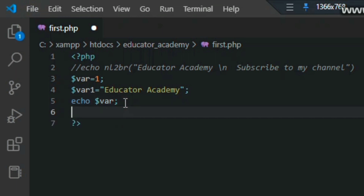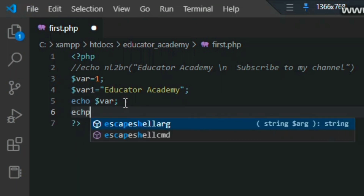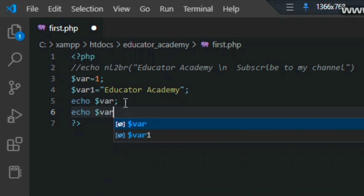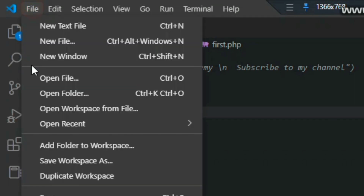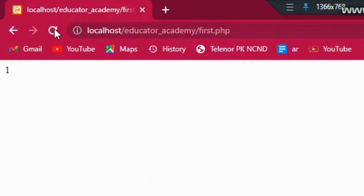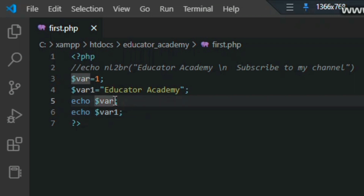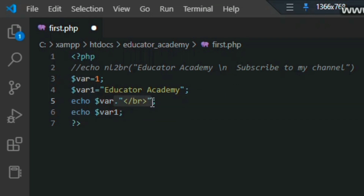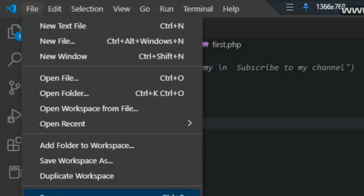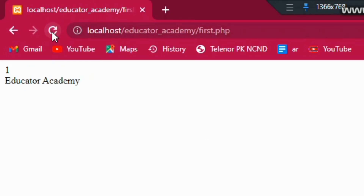I use echo again to print the second variable — dollar sign variable one — which I declared as a string. Let me save and go to Google Chrome and refresh. You can see '1' is my first variable and 'Educator Academy' is my second variable. To print them on separate lines I use the br tag, which breaks the line. I copy the br tag for both variables, save, refresh, and now you can see '1' is printing on the first line and 'Educator Academy' is printing on the second line.